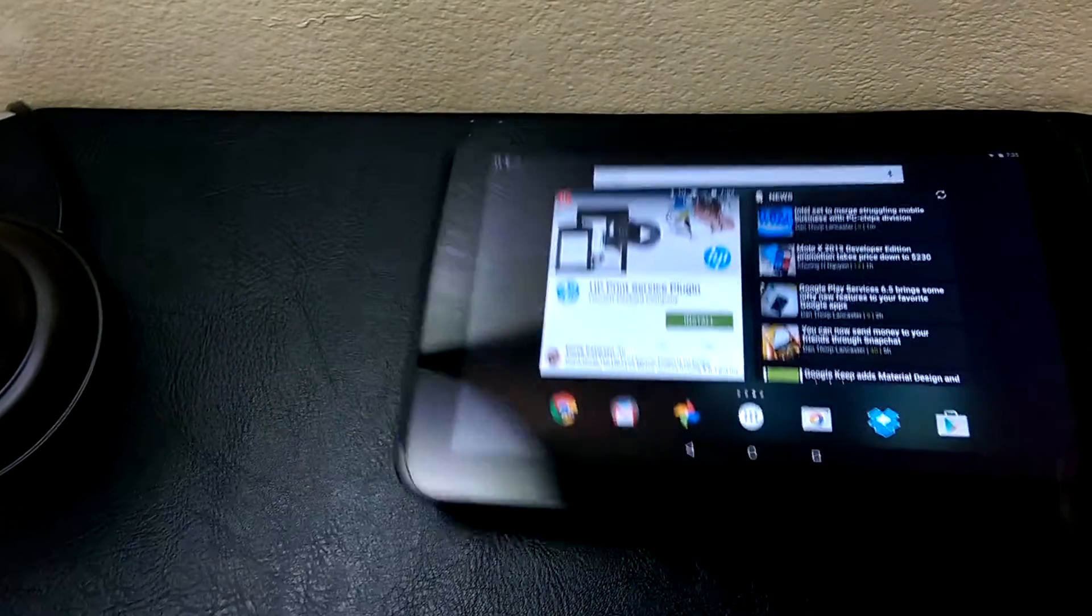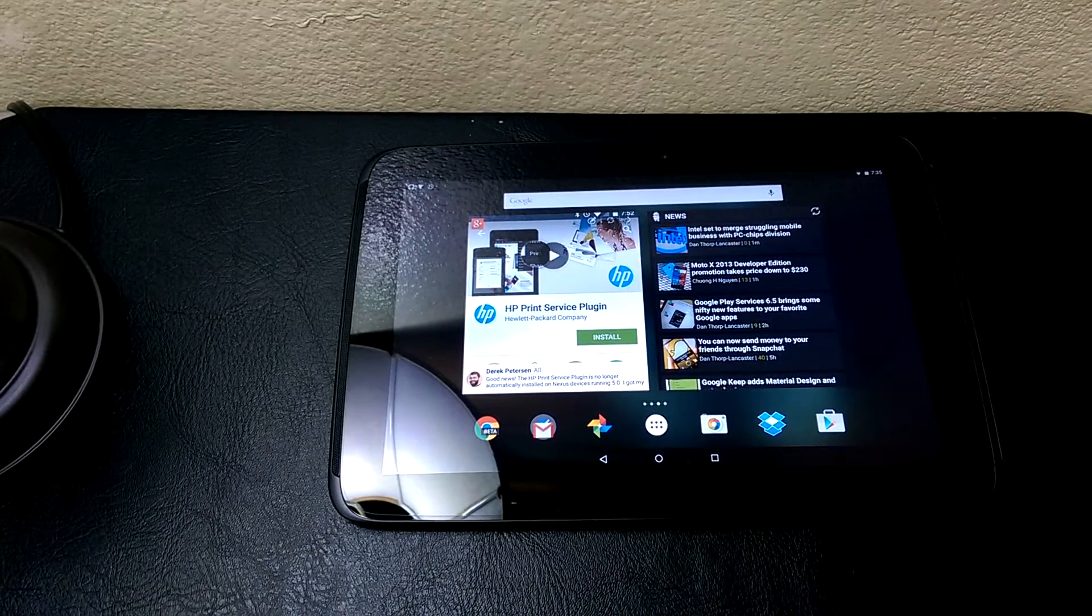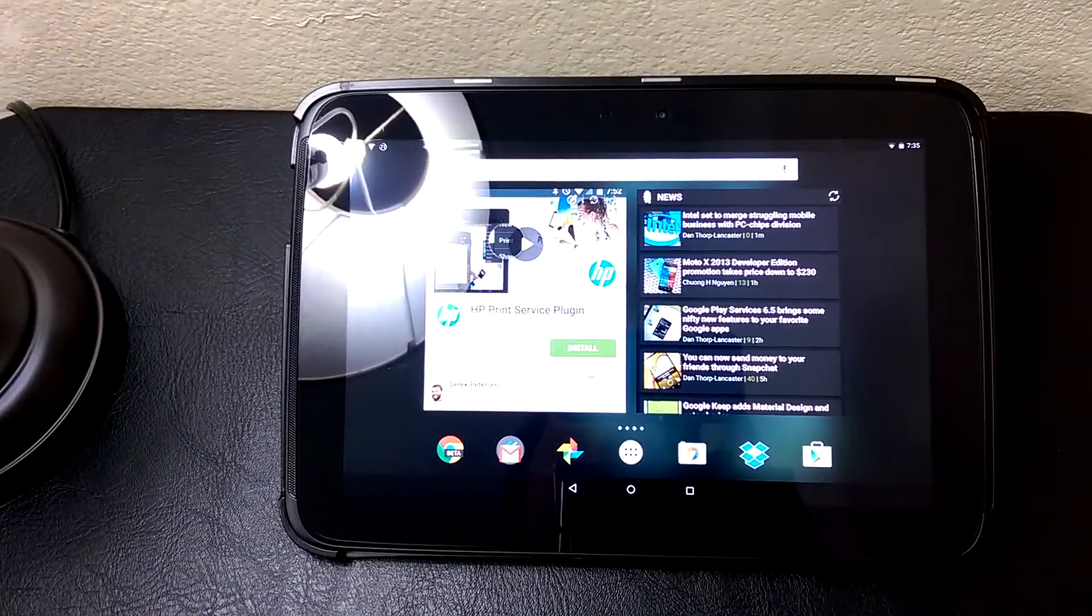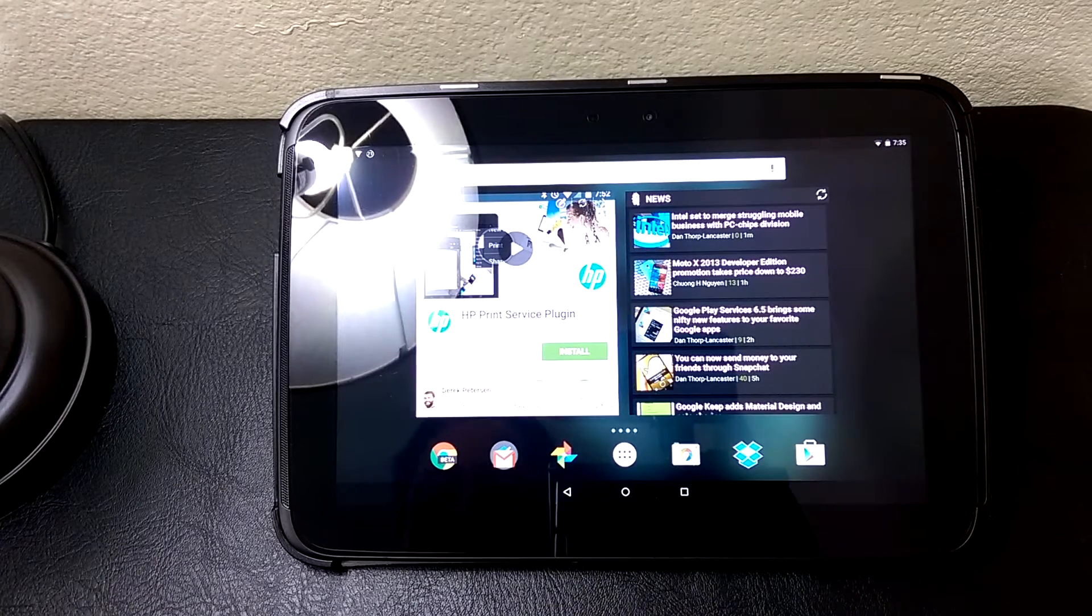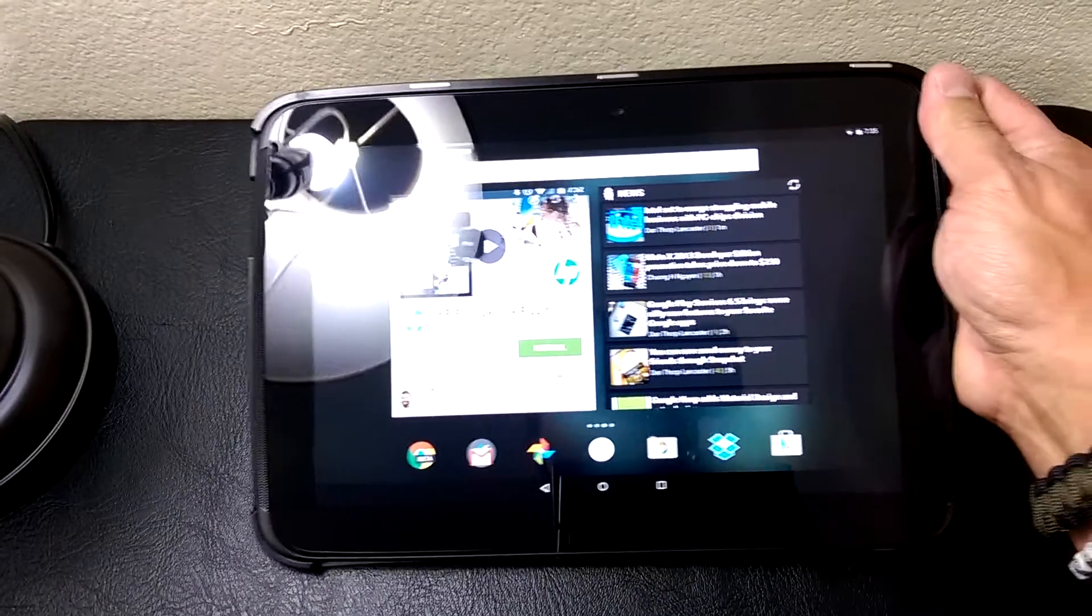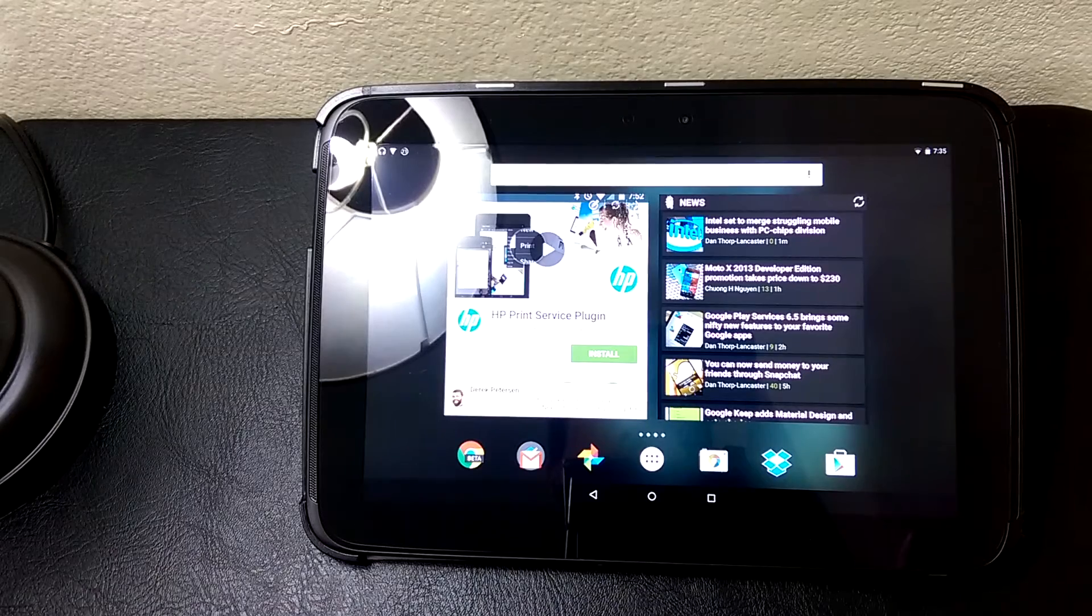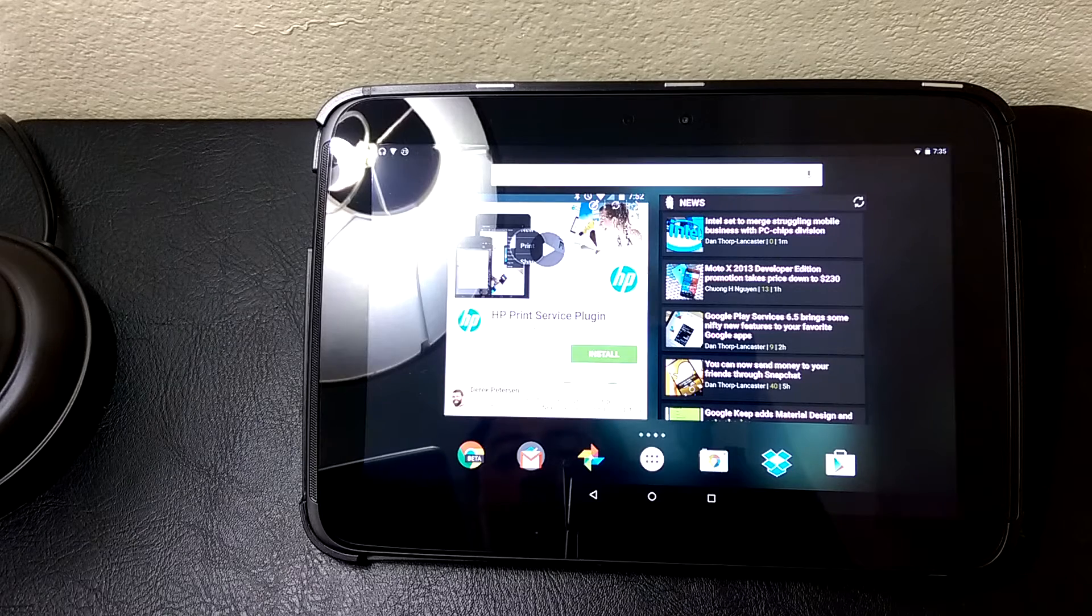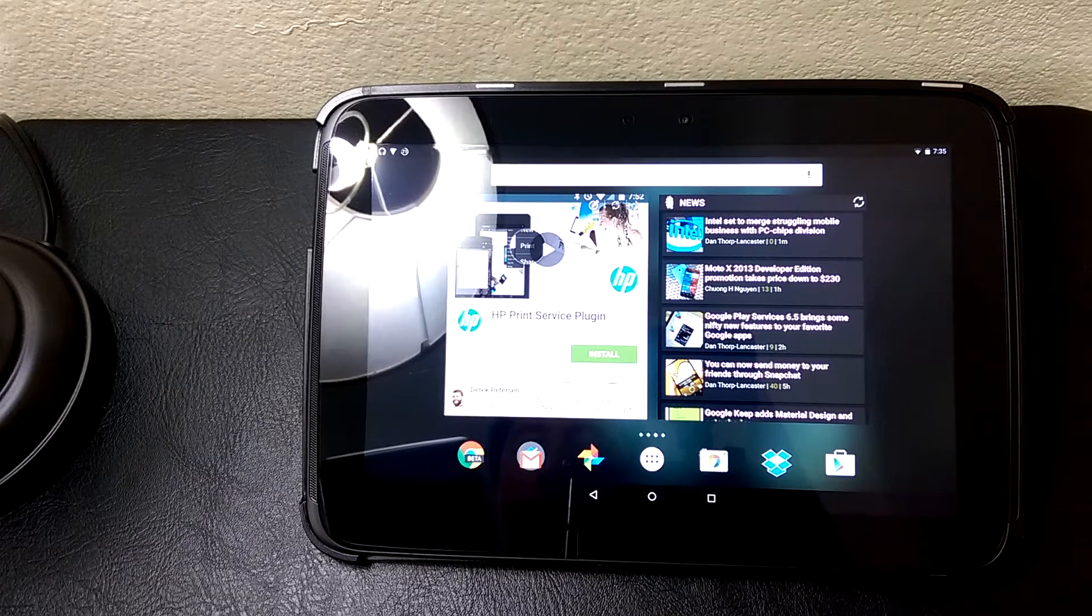Okay anyway, let's get this back in the case, we'll look at some things. So just for some background on the Nexus 10 here, this is over a two-year-old tablet now. Originally came out in November 2012.